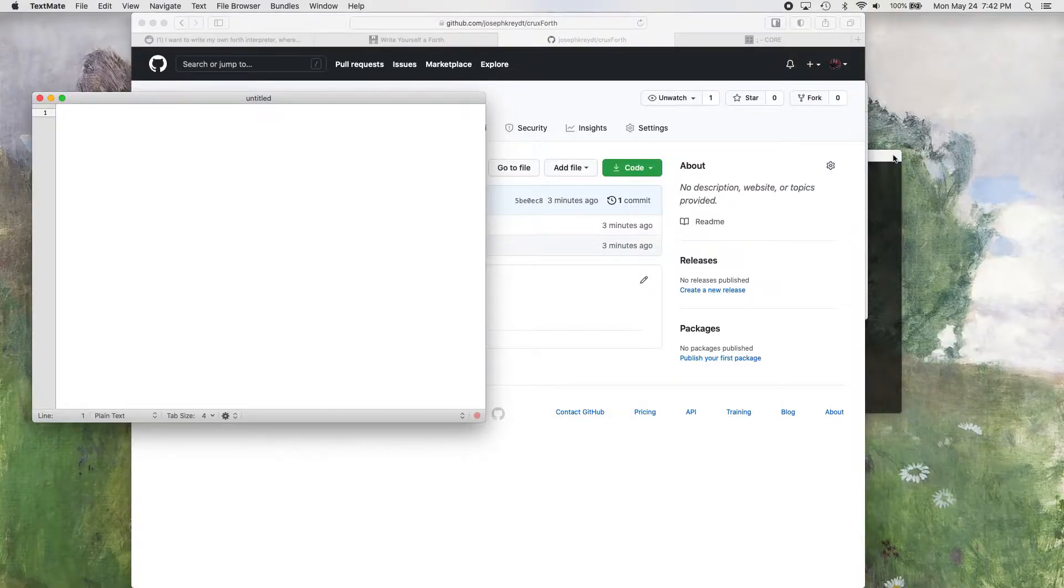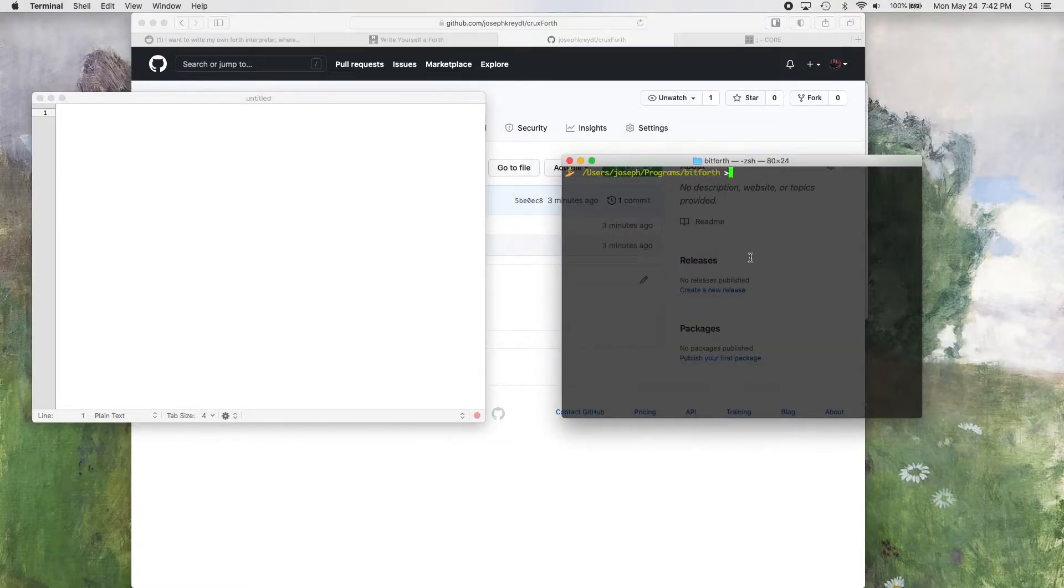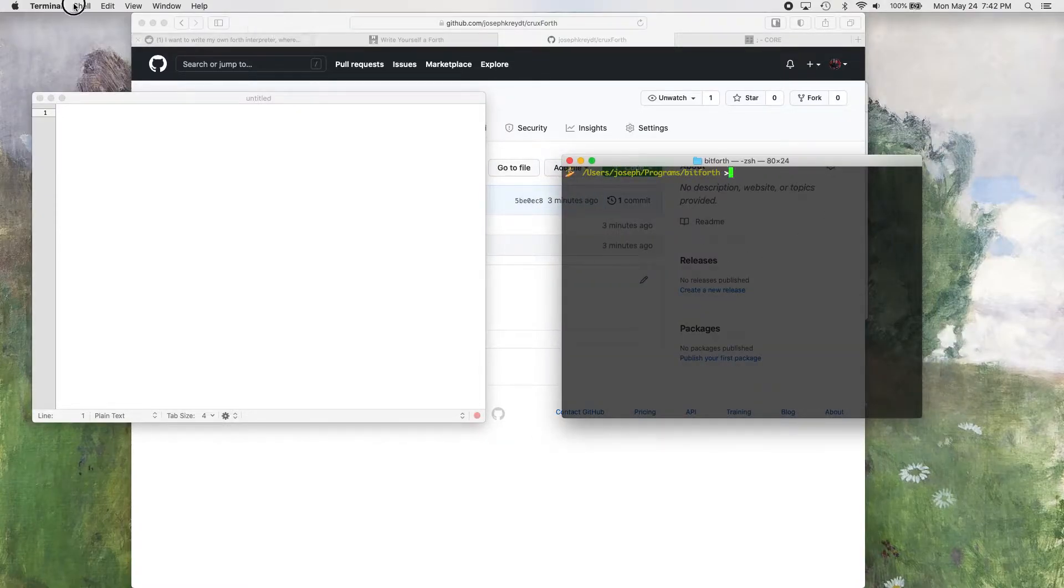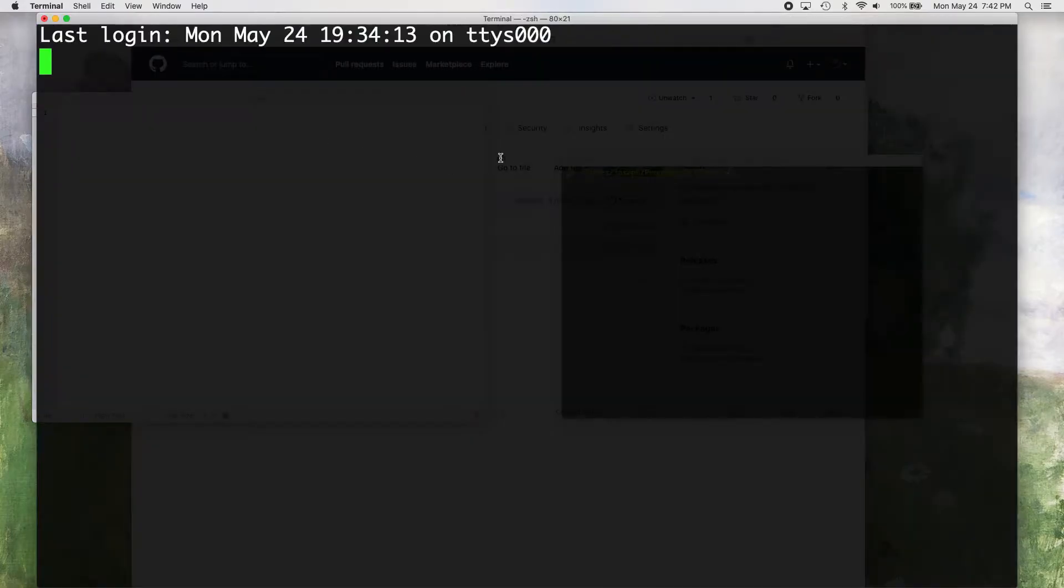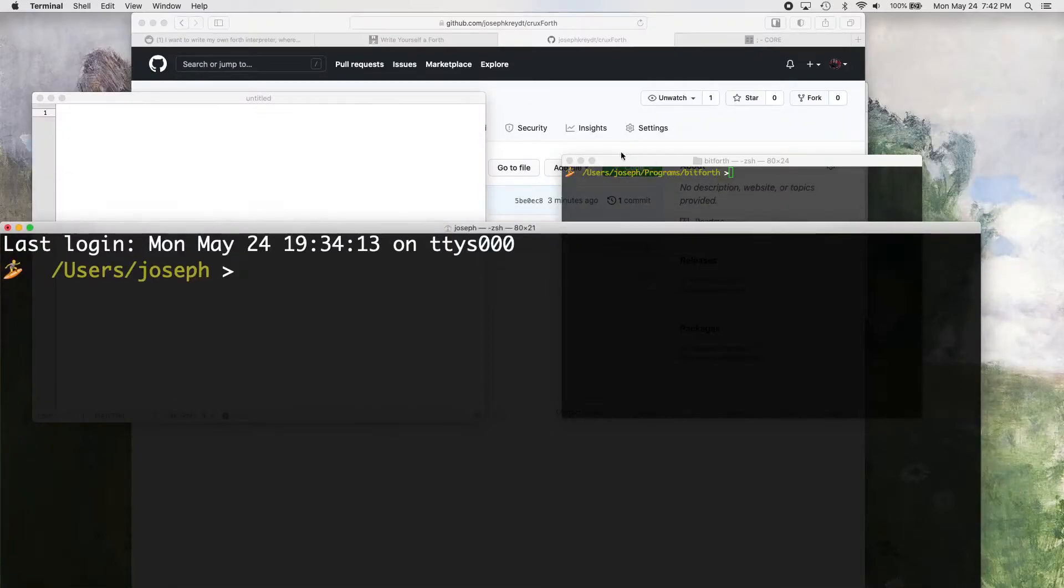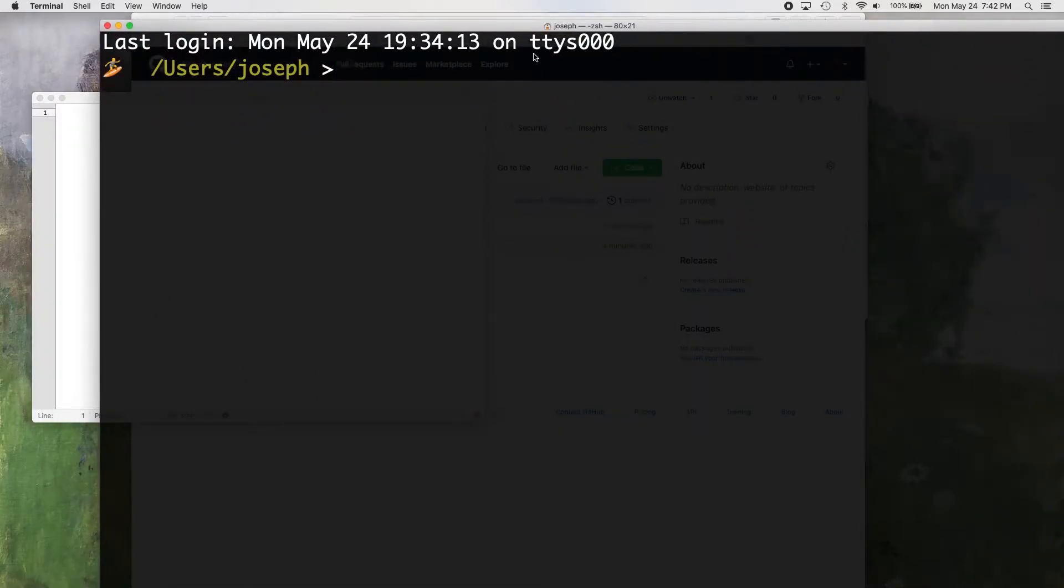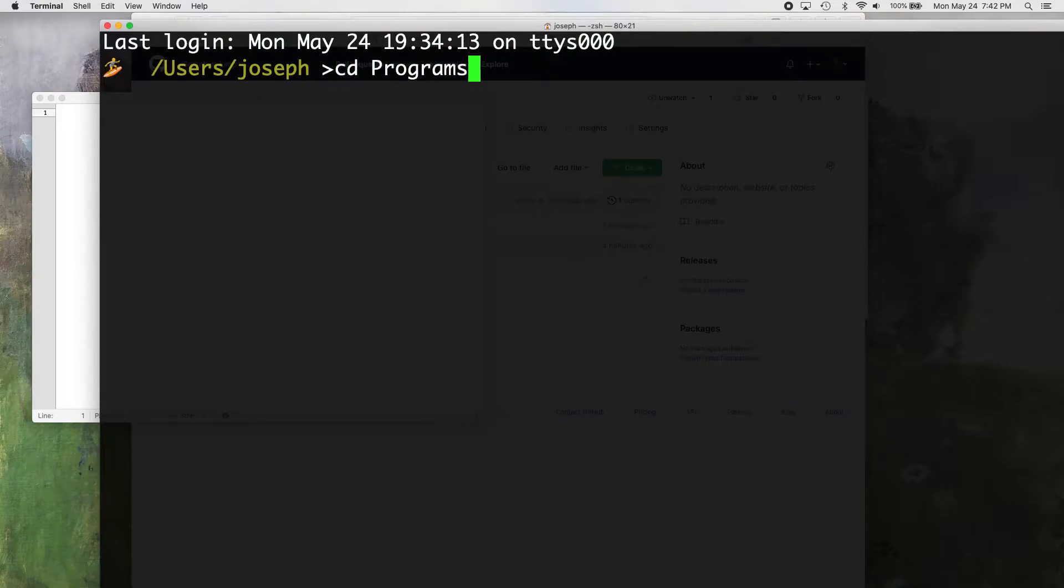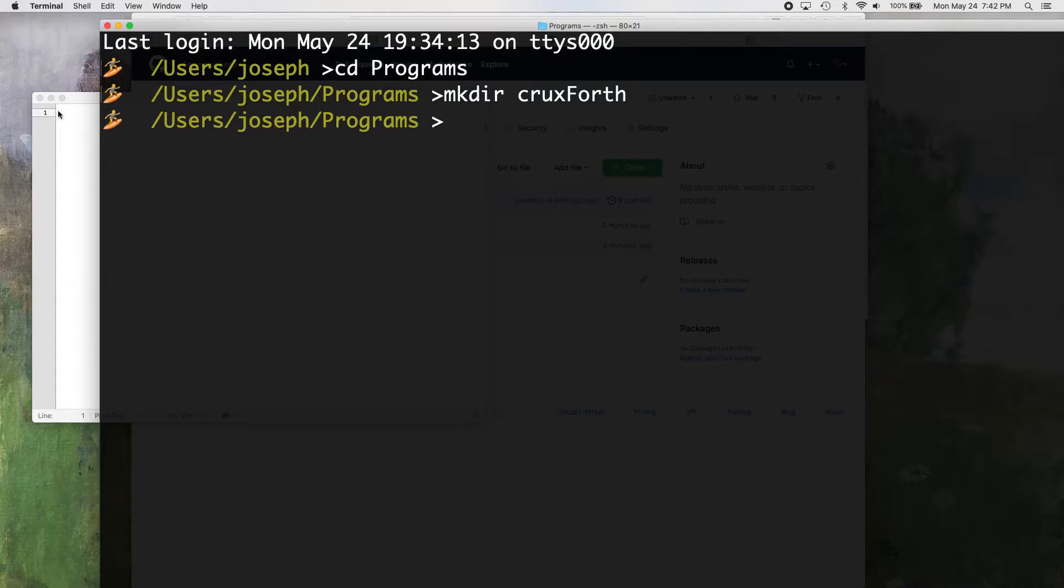So to get started, let me just show you kind of some basic things. So we have our terminal and get to shell. It's big text so you guys can see it. So we're going to make a folder. You don't really need a folder actually. You just need a text file, but I'm just going to make a folder anyway. We're going to call it cruxforth, just because.